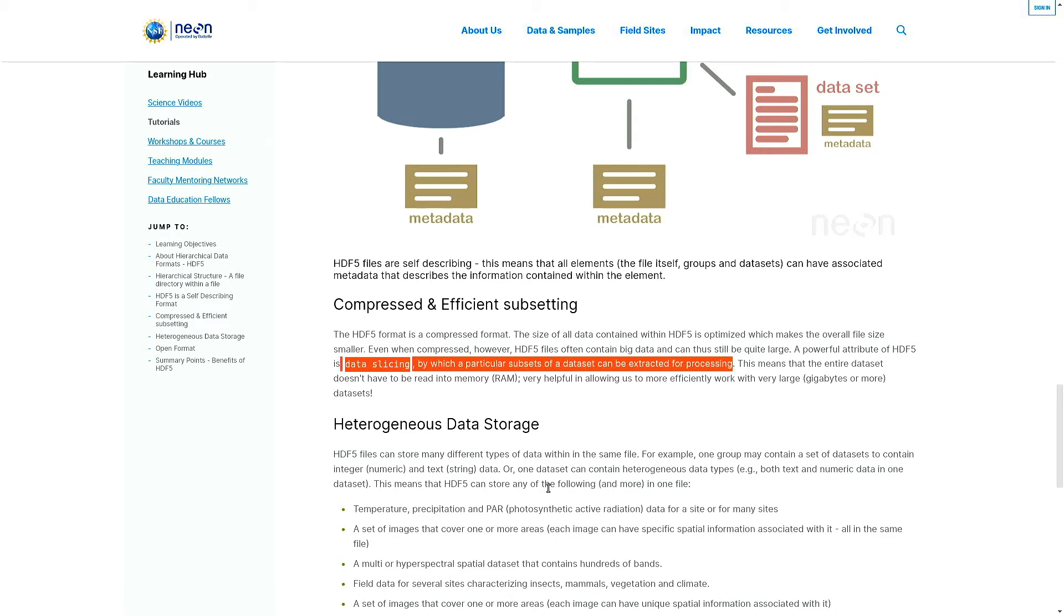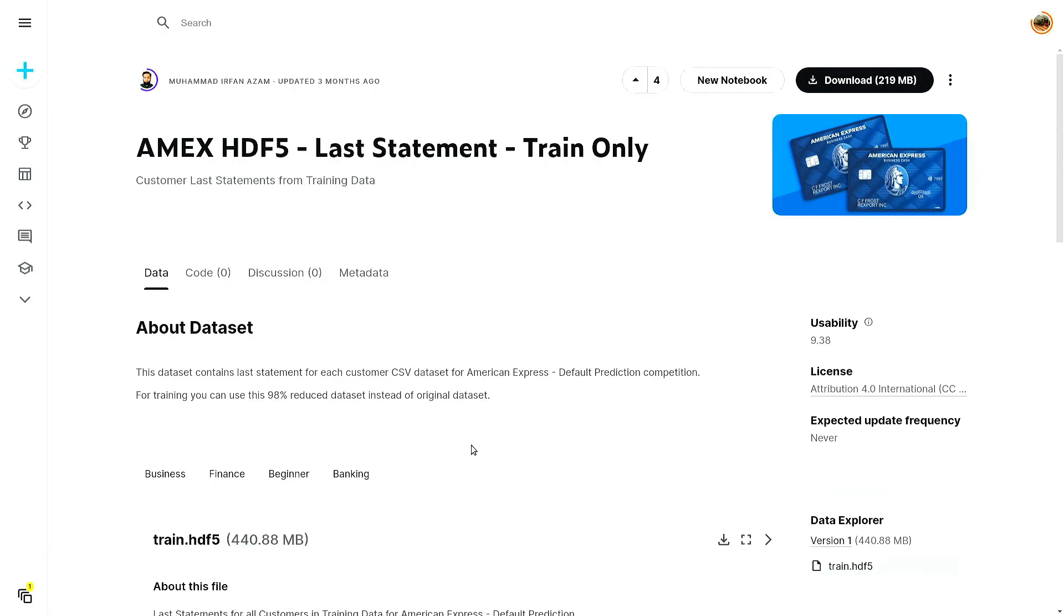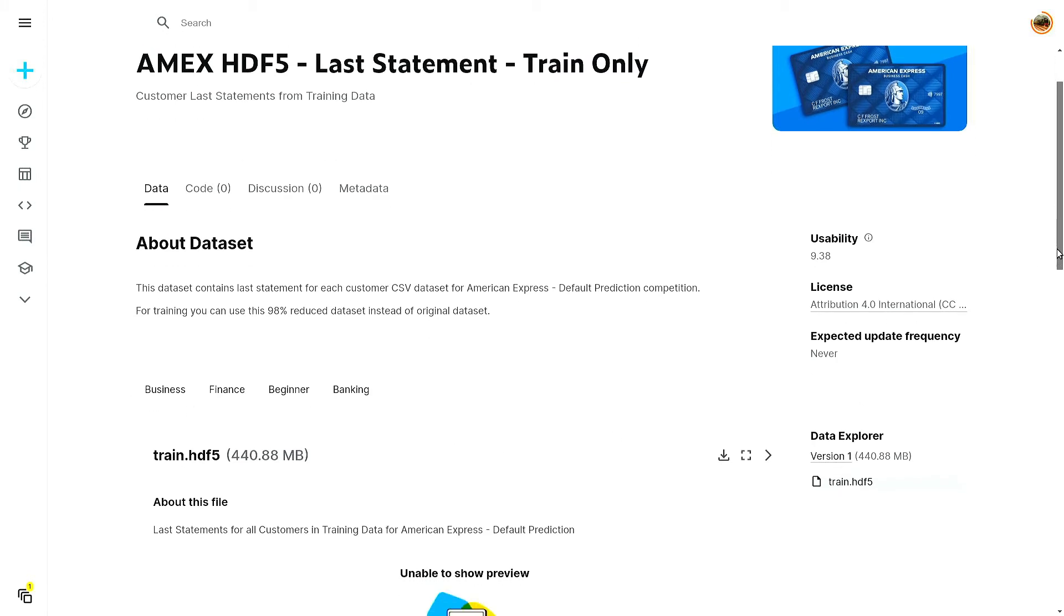Let's go to this dataset I found in Kaggle which is relatively smaller because most of the HDF file formats are so large. This is just 448 MB.